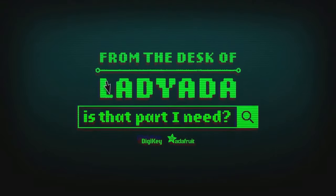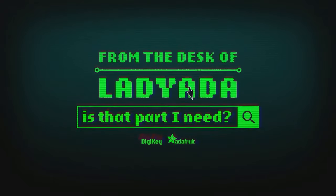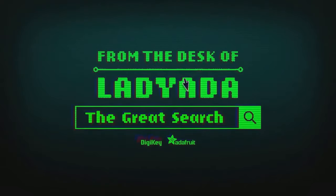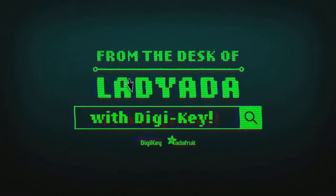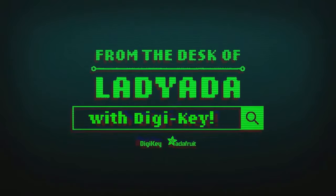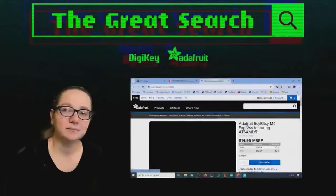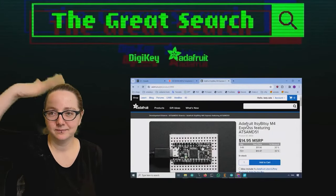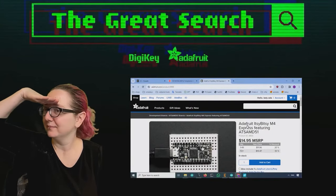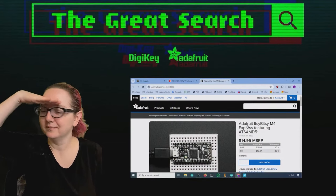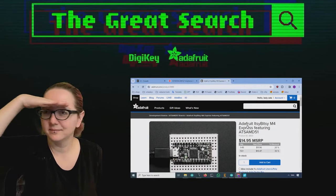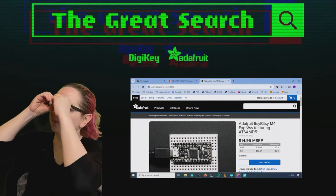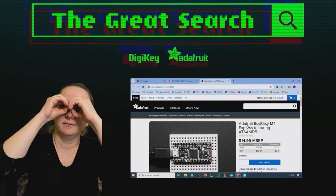Where in the world is that part I need? The Great Search with Digi-Key. The Great Search brought to you by Digi-Key and Adafruit. Thank you so much Digi-Key. This is one of the latest ideas of powers of engineering to help you find the things you need on digikey.com.